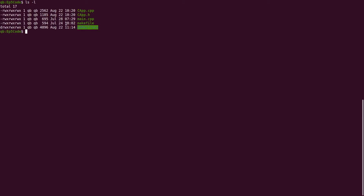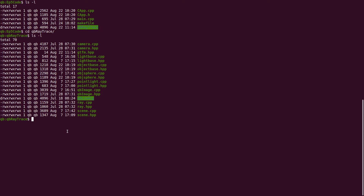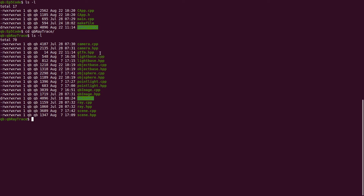I'm here in the terminal, continuing with the code from the previous episode, copied into a new directory called EP5 code. In the QB raytrace subdirectory we're going to create two new files: gtfm.hpp and gtfm.cpp - a class to represent the geometric transform. Let's look first at gtfm.hpp.